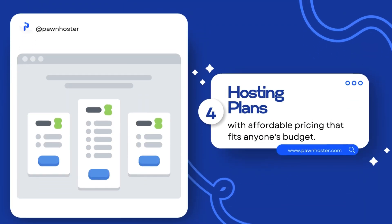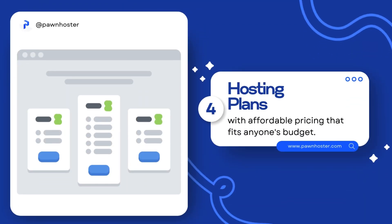And most importantly, hosting plans with affordable pricing that fits anyone's budget.